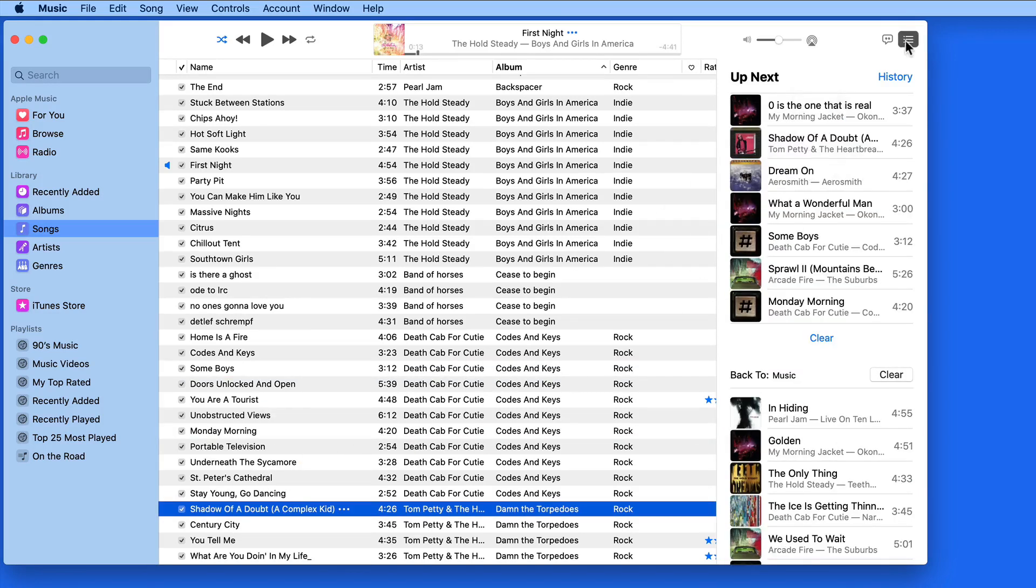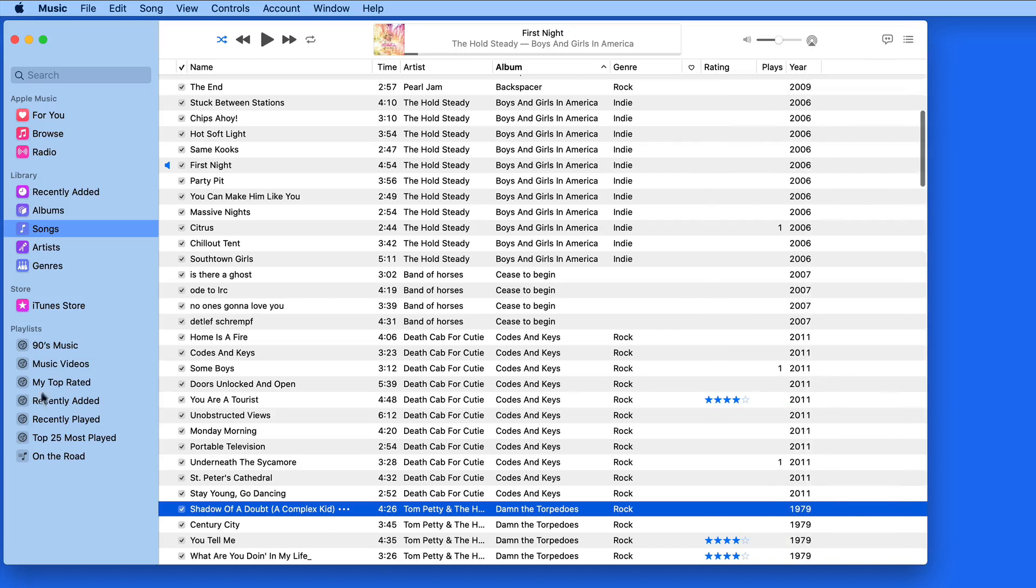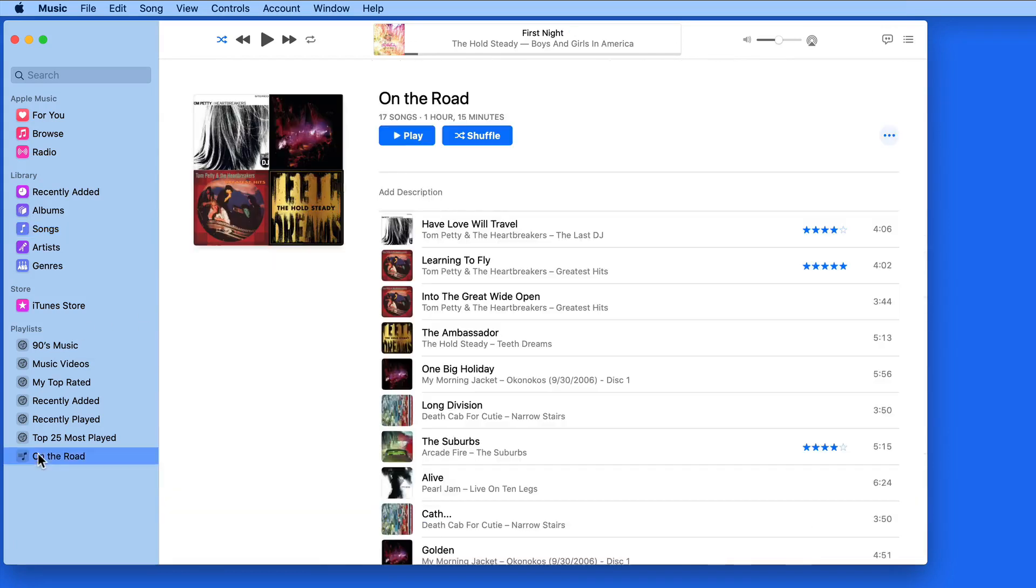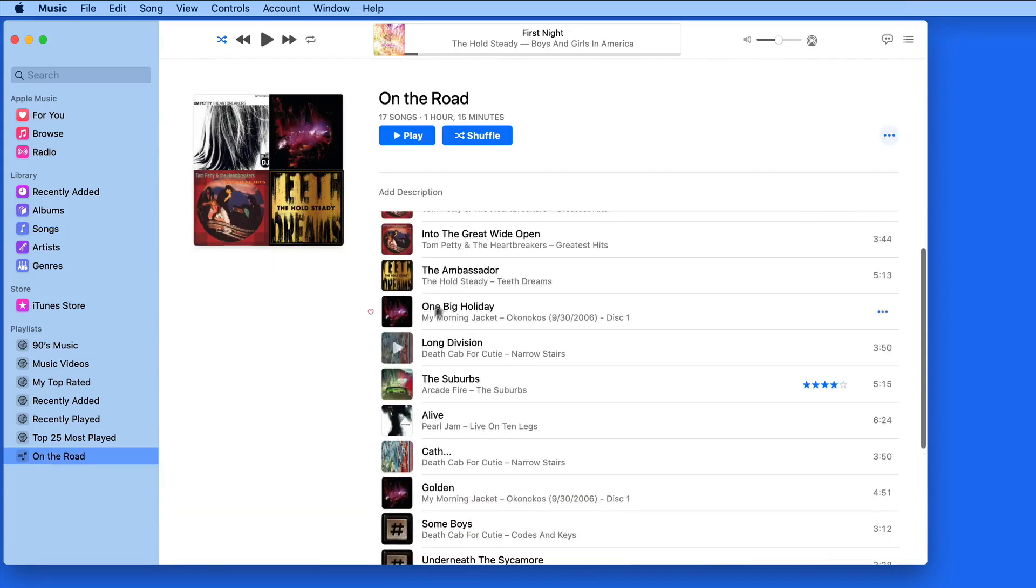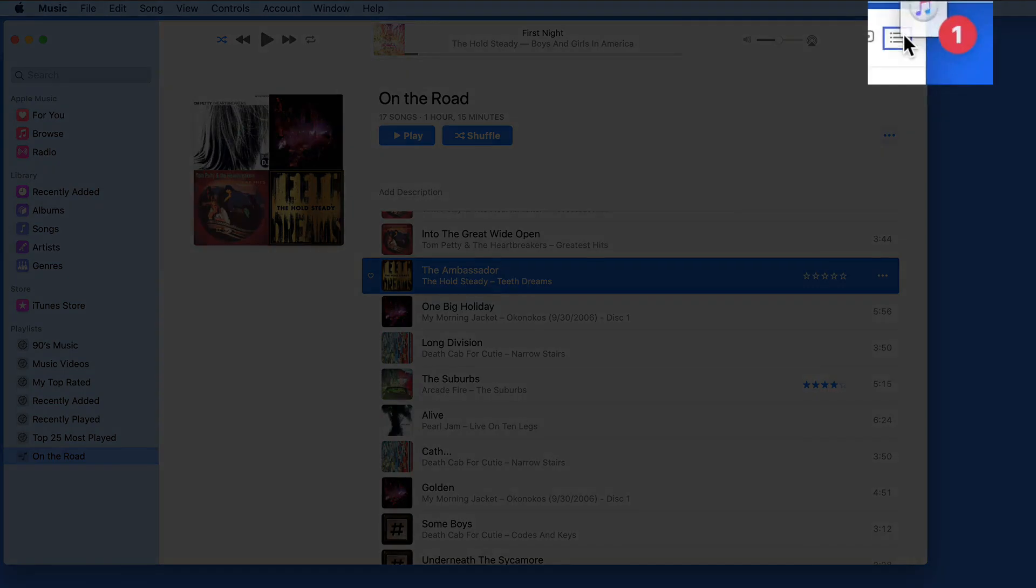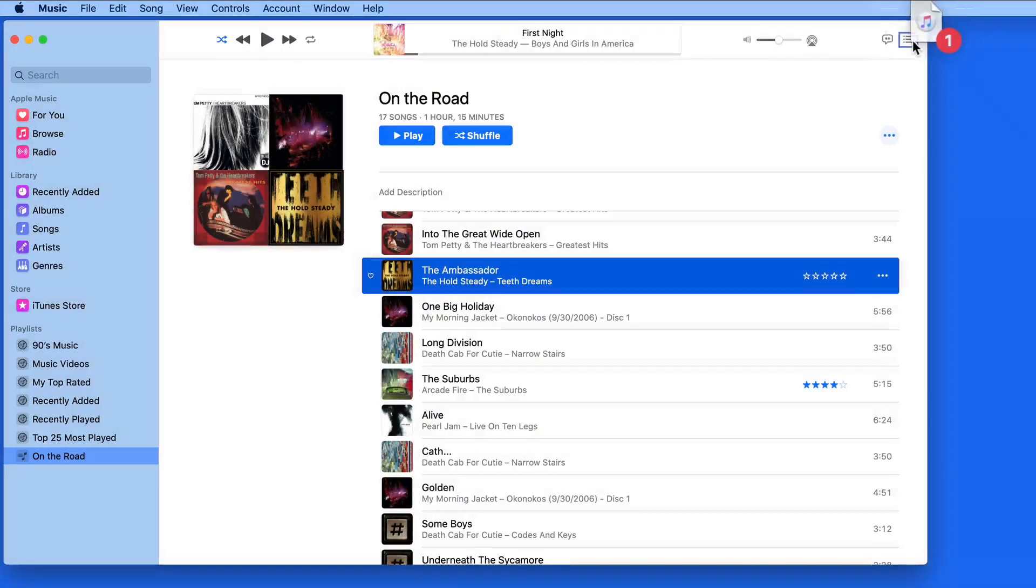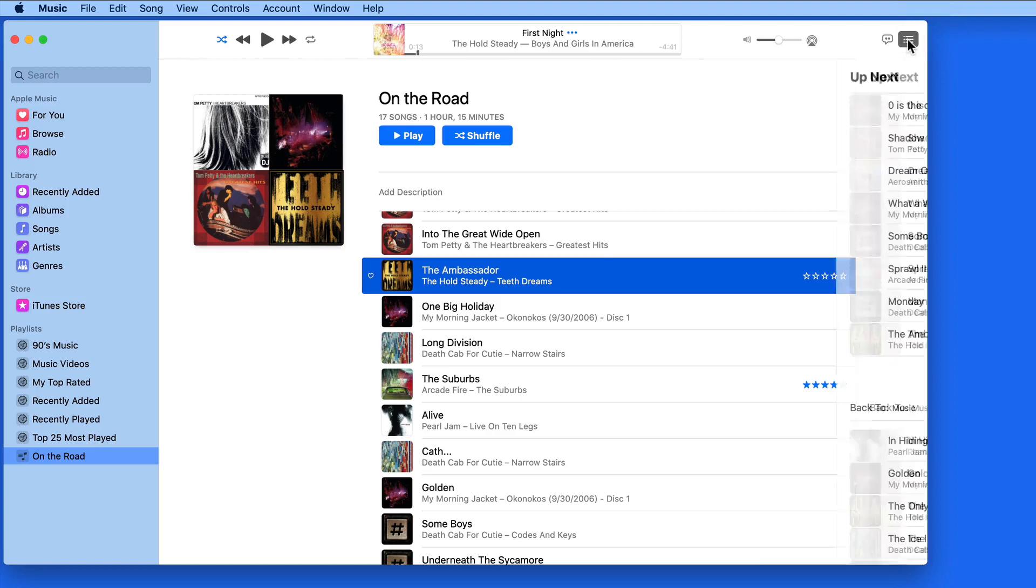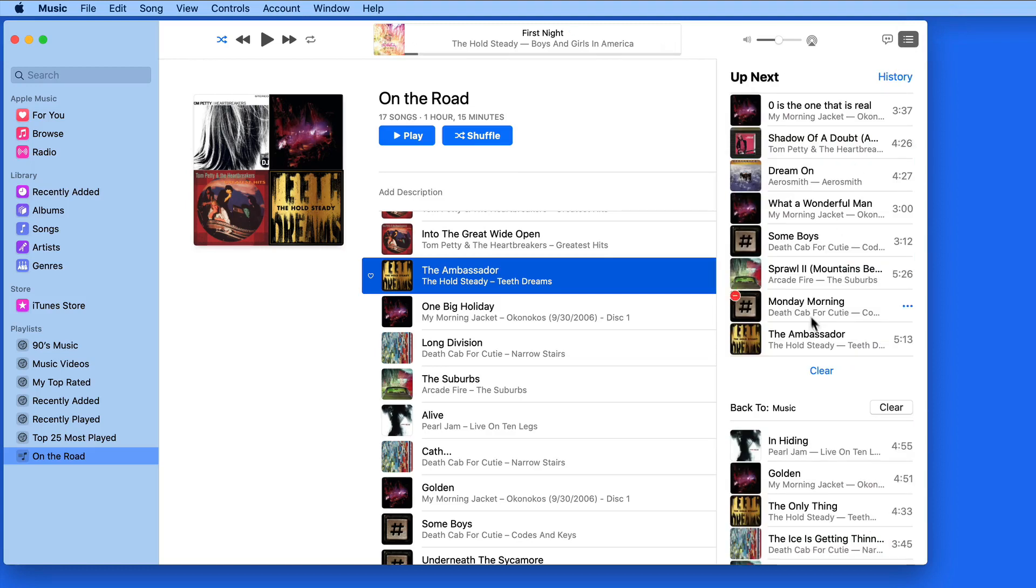We can add songs to Up Next from any playlist or library view, and the Up Next list doesn't need to be open. When I drag a song to the Up Next button, it's going to be added to the end of the manually edited section of the current Up Next list.